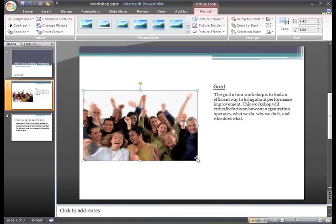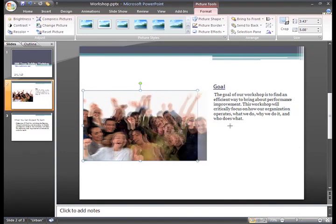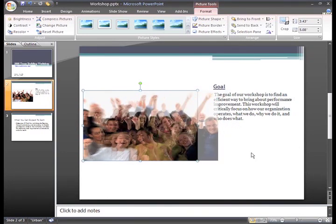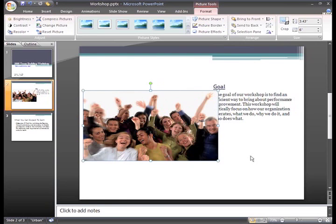As long as you use one of the corner sizing handles, your picture will retain the same proportions. You probably will not want to use the side sizing handles. These change the picture size but don't keep the same proportions, so your picture may look a little funny if you use these.